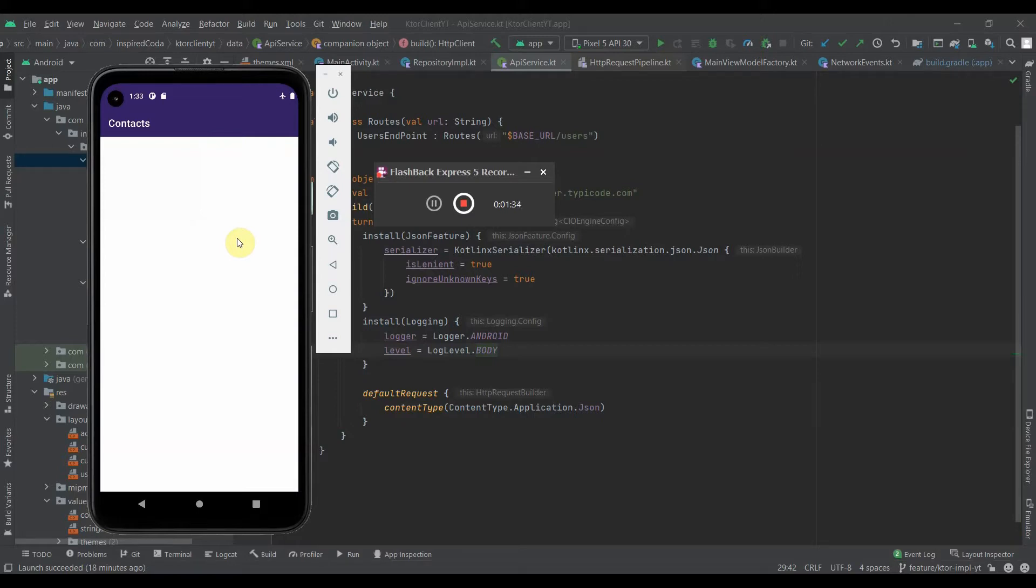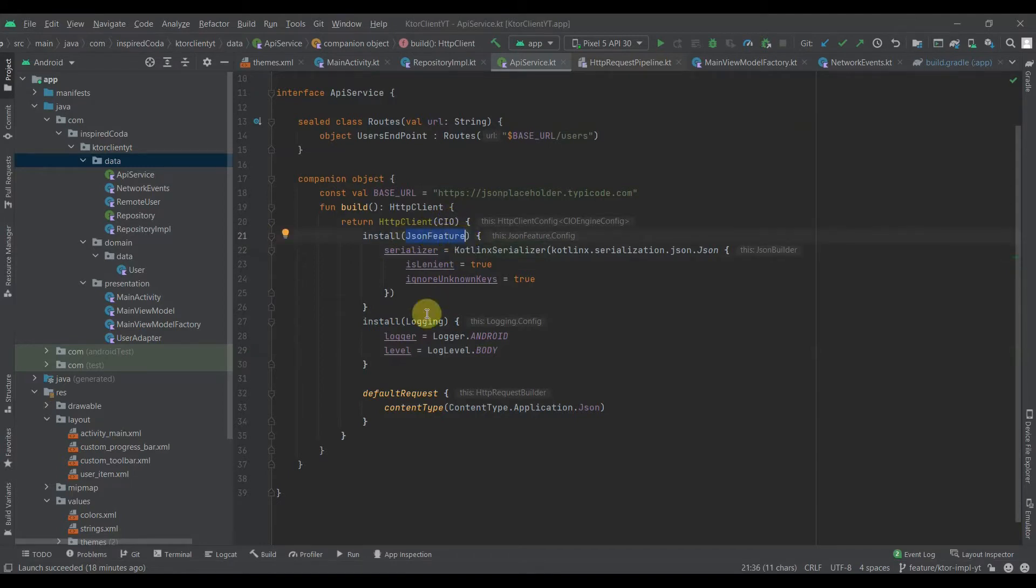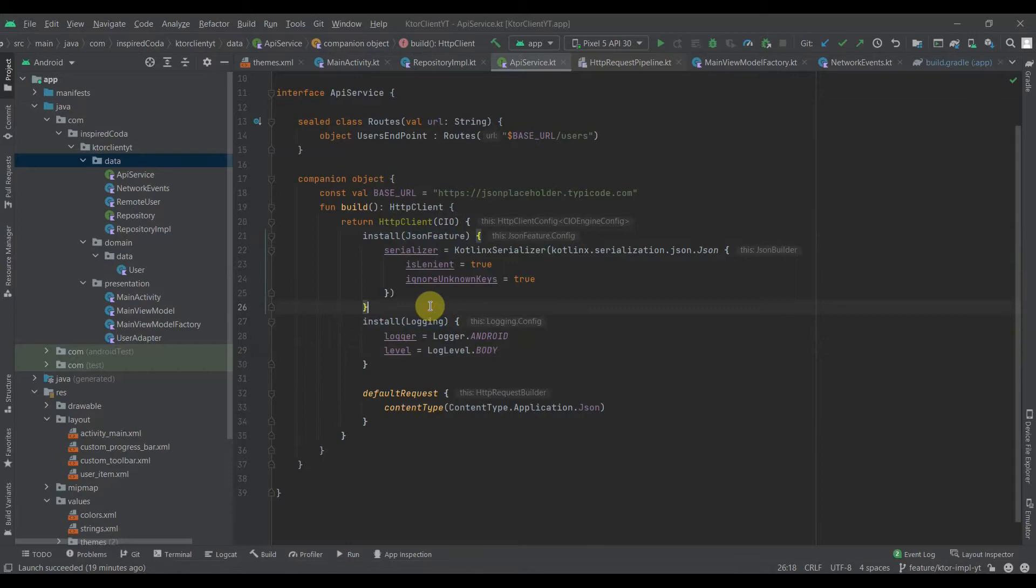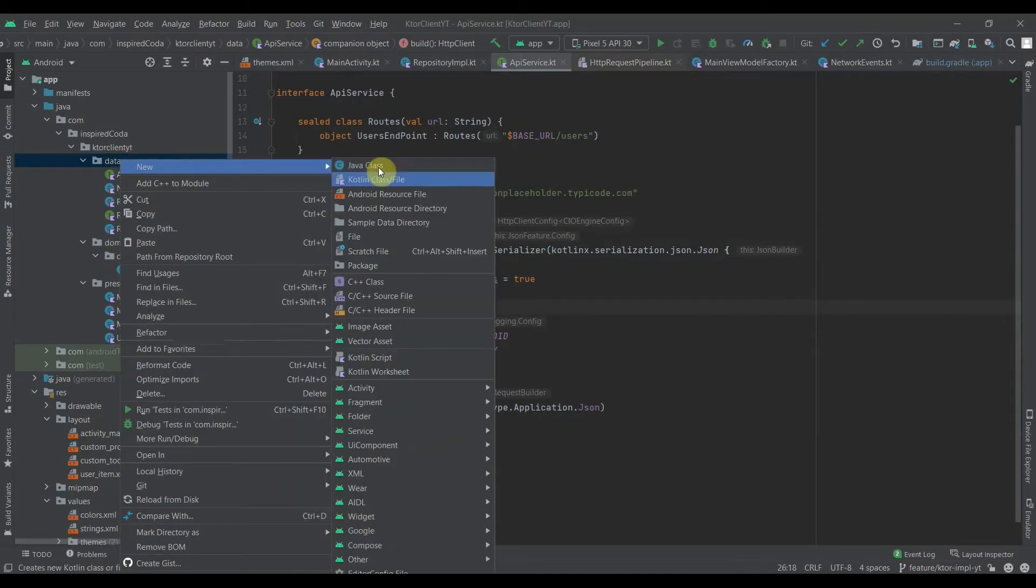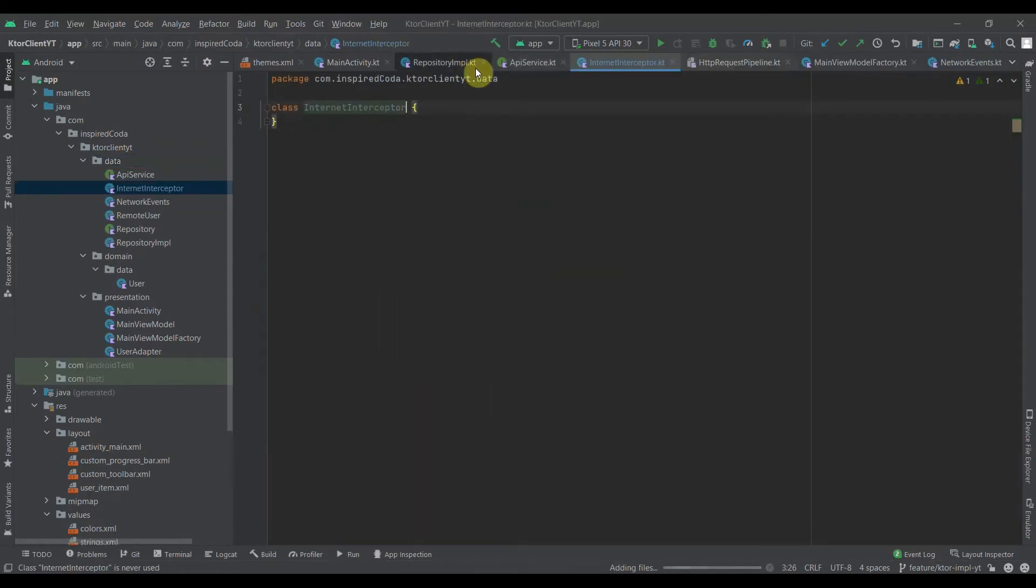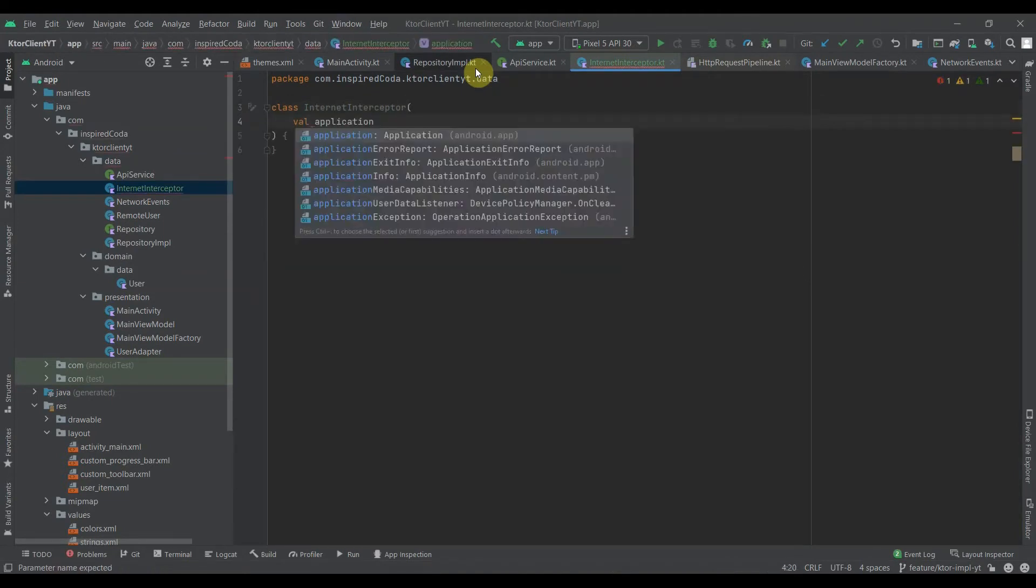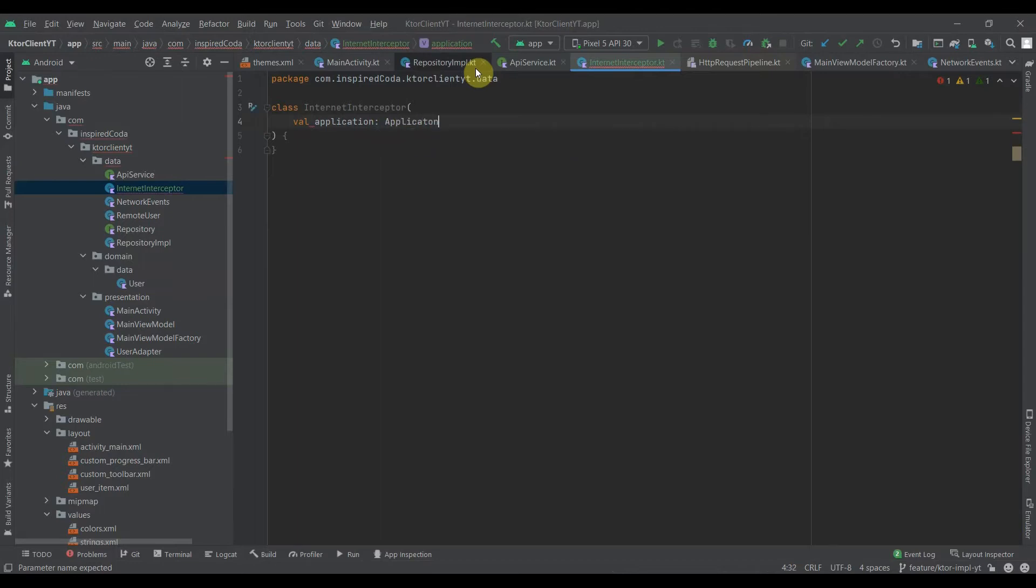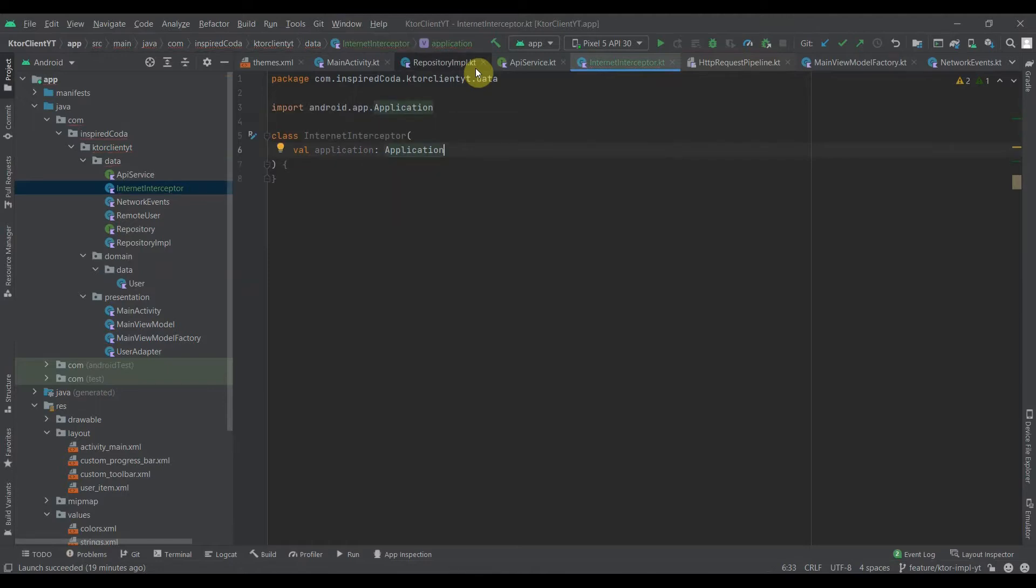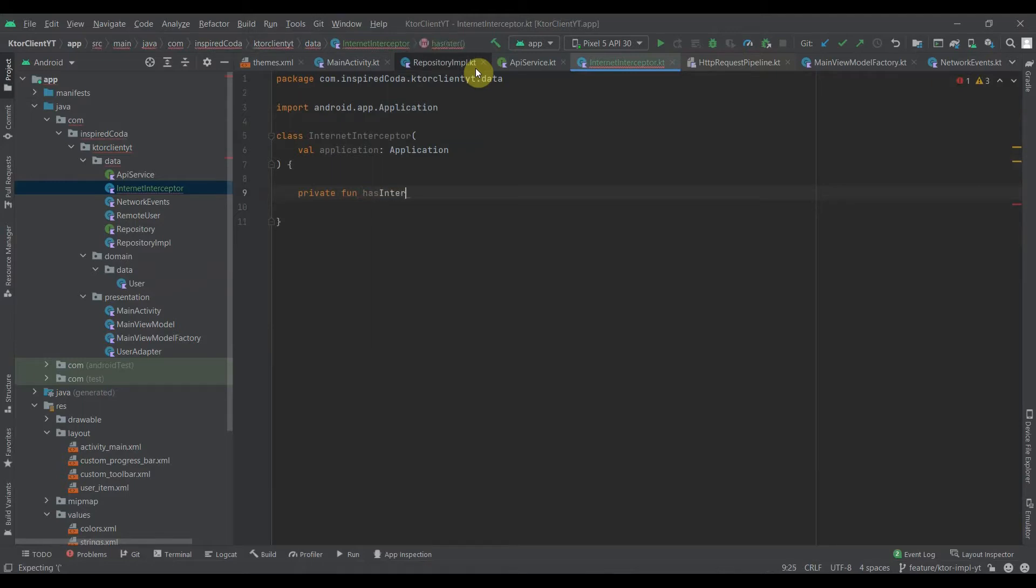One way I usually do this is to use interceptors, initially with Retrofit, but I'll be showing how to implement this same feature with ktor. So let's get down to it. What we need right now is to create a plugin that we can easily install on ktor. Let's create our Internet interceptor and it needs to take Application because I need to be able to access connectivity manager.